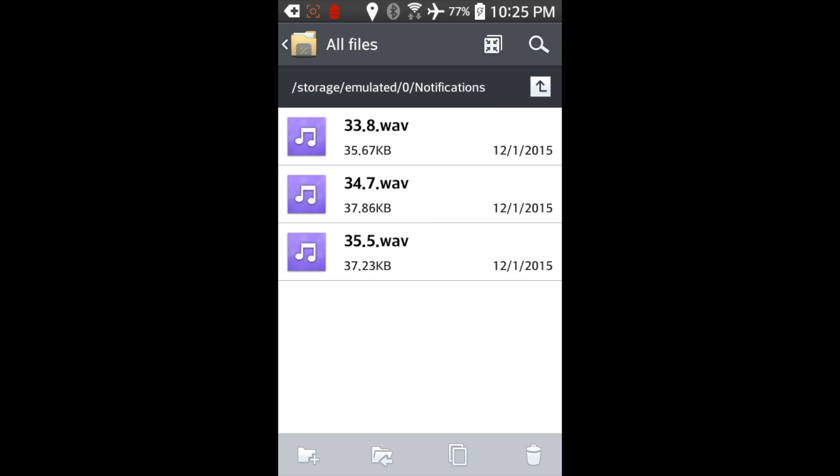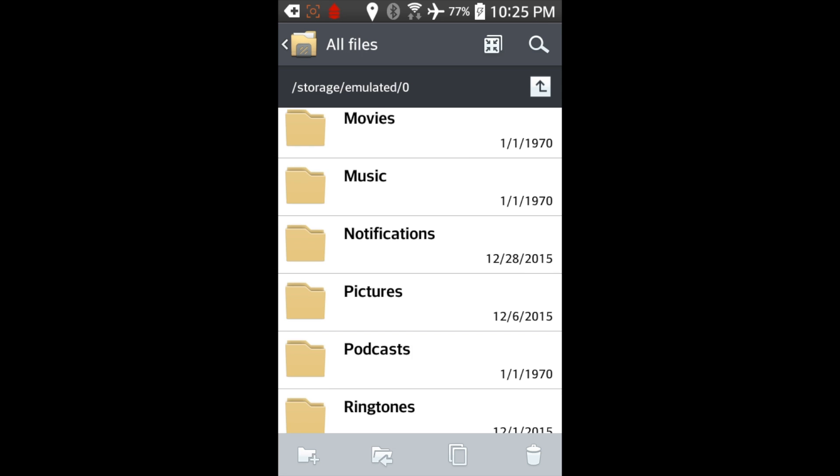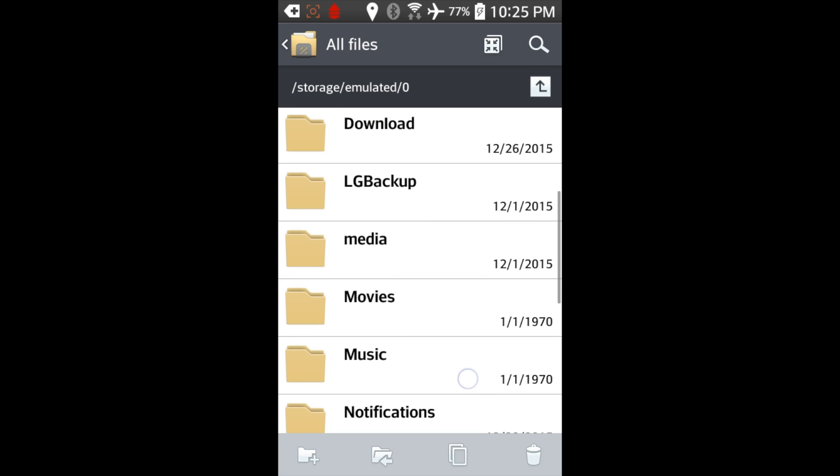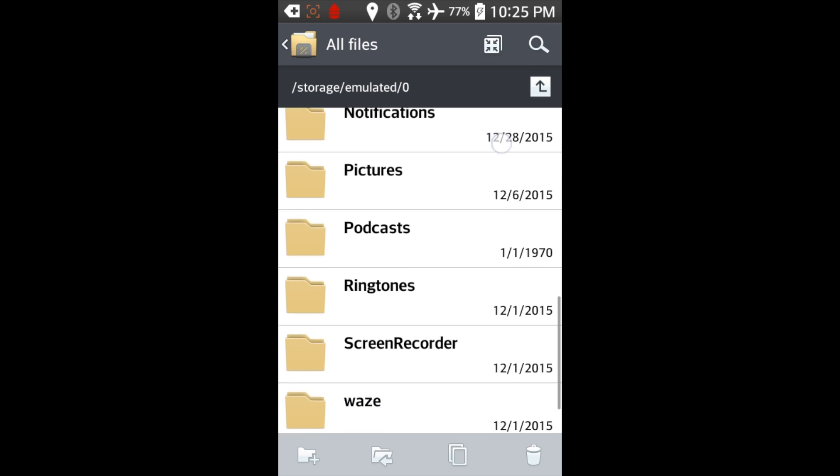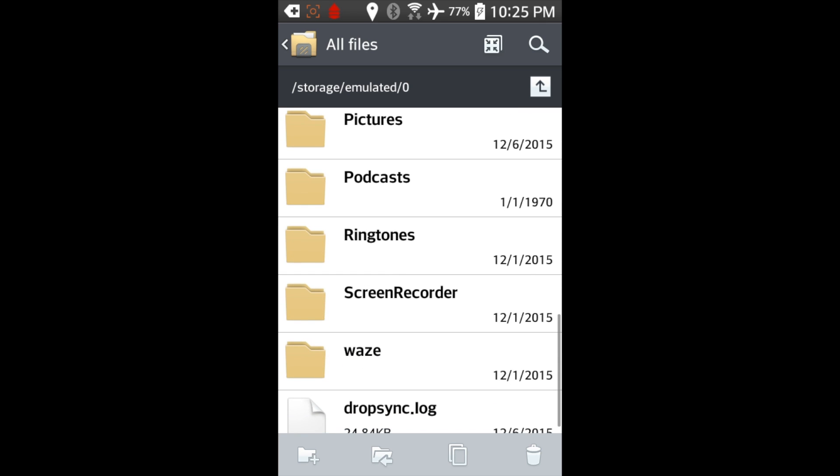And you'll see I've got three different audio files here, one for 33.8, 34.7, and 35.5. You can make it say all sorts of different things, but these are the only ones that I really use. Depending on your phone, you may need to put it in the music folder. Maybe with some phones, it'll go in the ringtones folder. So it kind of varies.